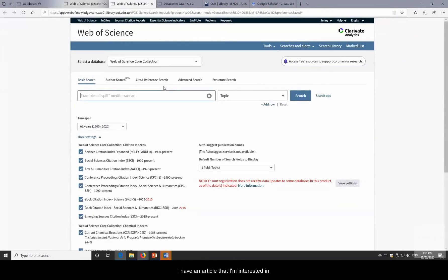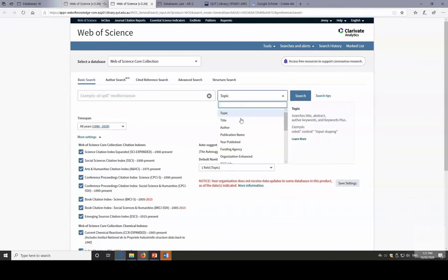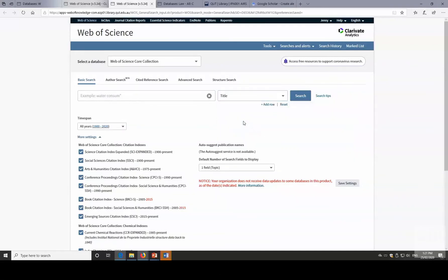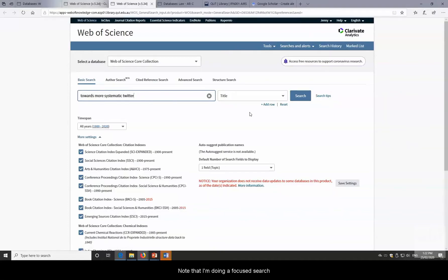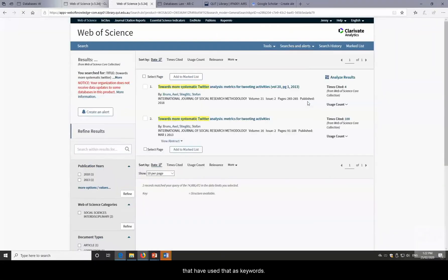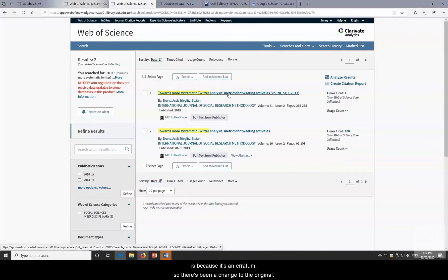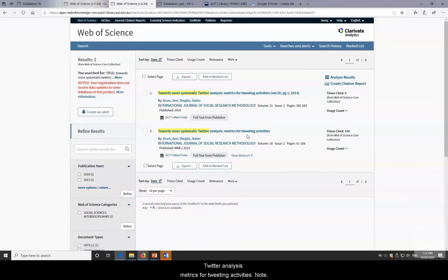I have an article I'm interested in — relevant to my research and thesis. I'll click the down arrow next to Topic and look for Title. The article is 'Towards More Systematic Twitter Analysis: Metrics for Tweeting Activities.' I'm doing a focused search on the Title field to cut down extra results.